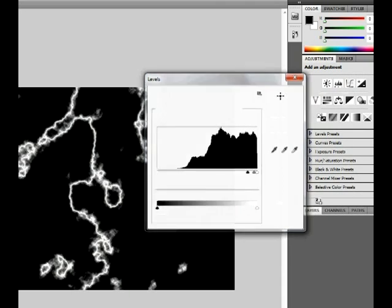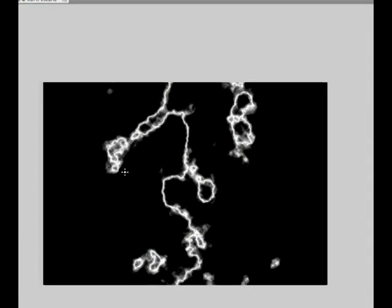And there you go, that's how you make lightning in Adobe Photoshop CS5. Thanks for watching, this is a tutorial from Blue Wire Team.